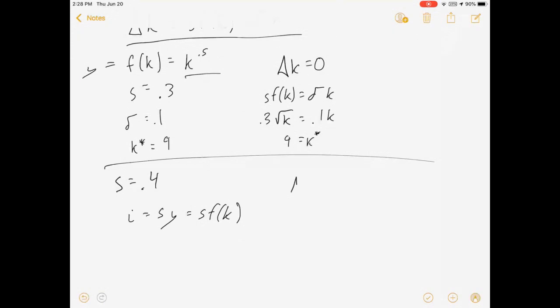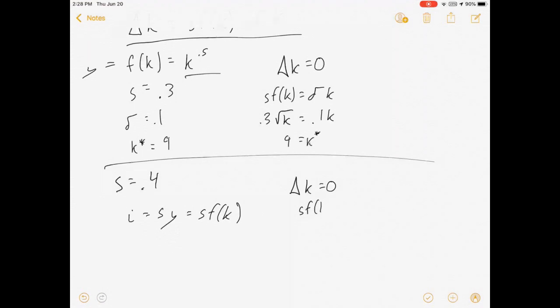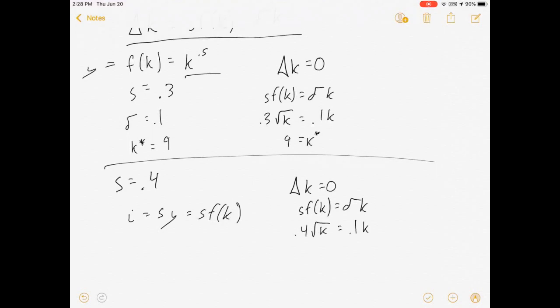Sorry, if we're going to save more, there's going to be more capital, but let's see what our new steady state will be. We set the change in capital equal to zero: S*f(K) equals Delta*K. That's 0.4 times the square root of K equals 0.1*K. This is going to break down to be K equals 16.